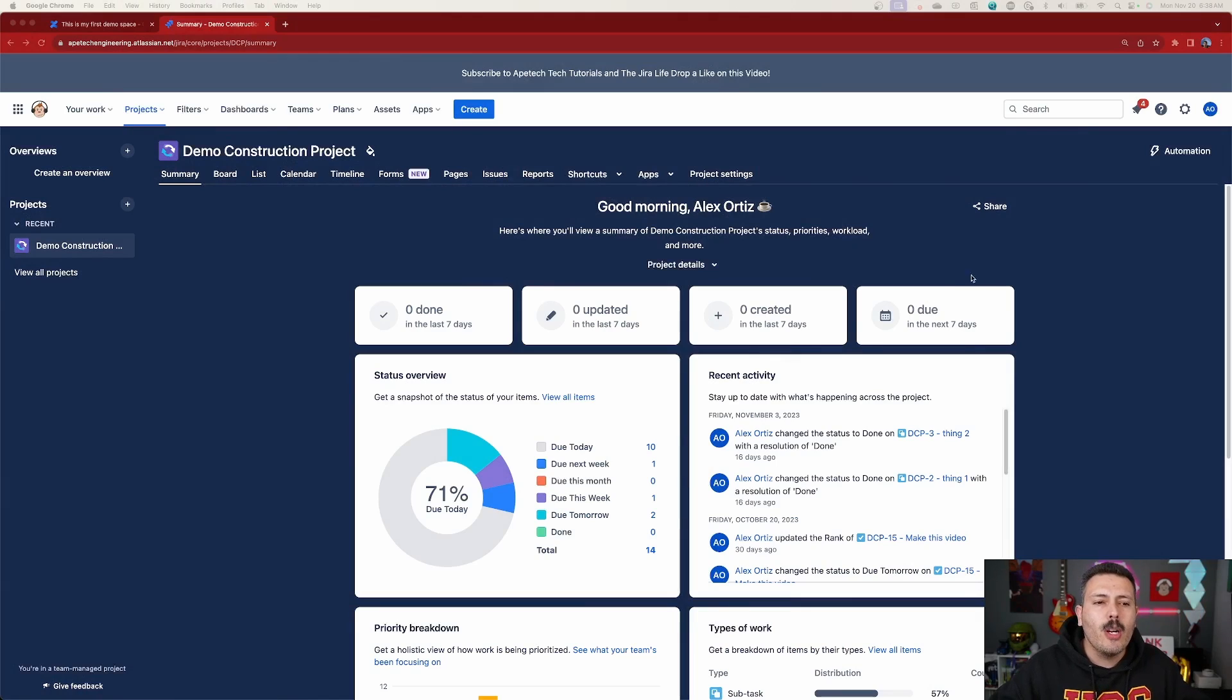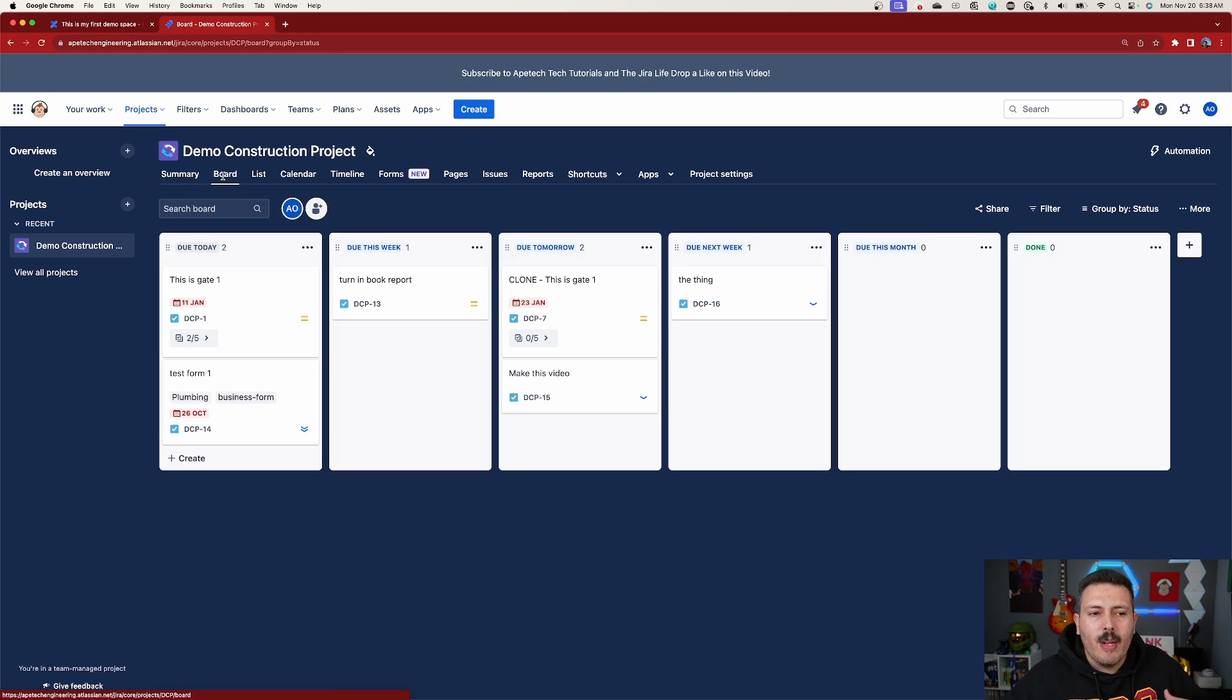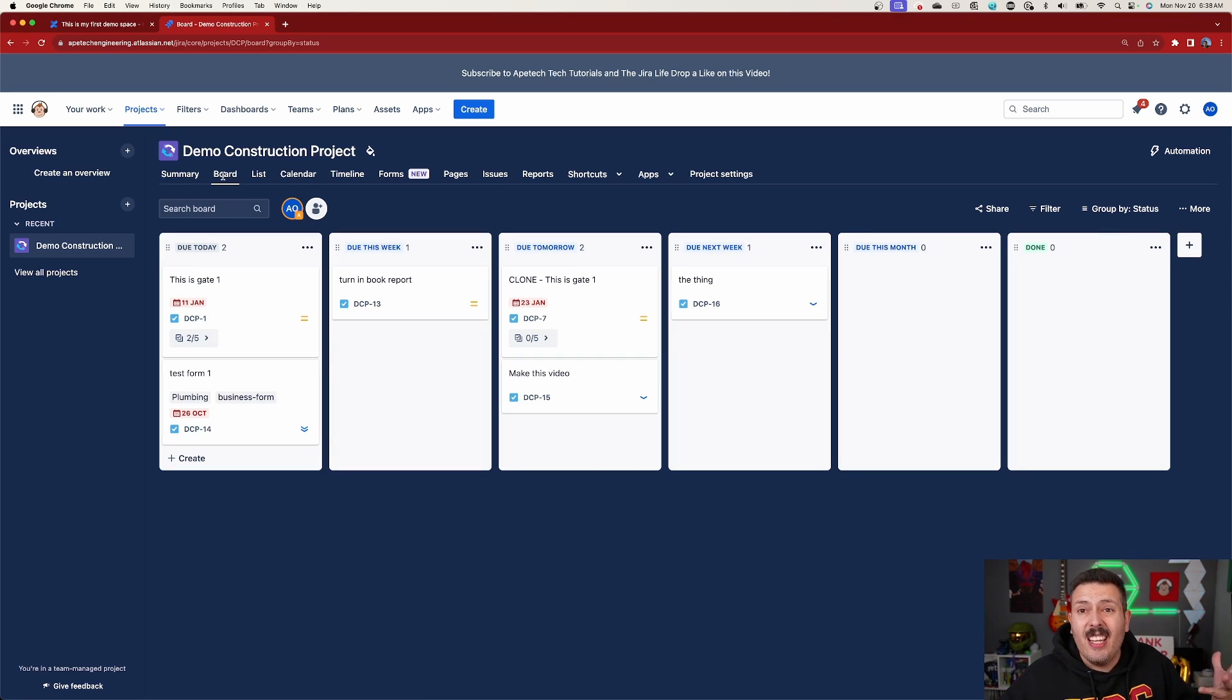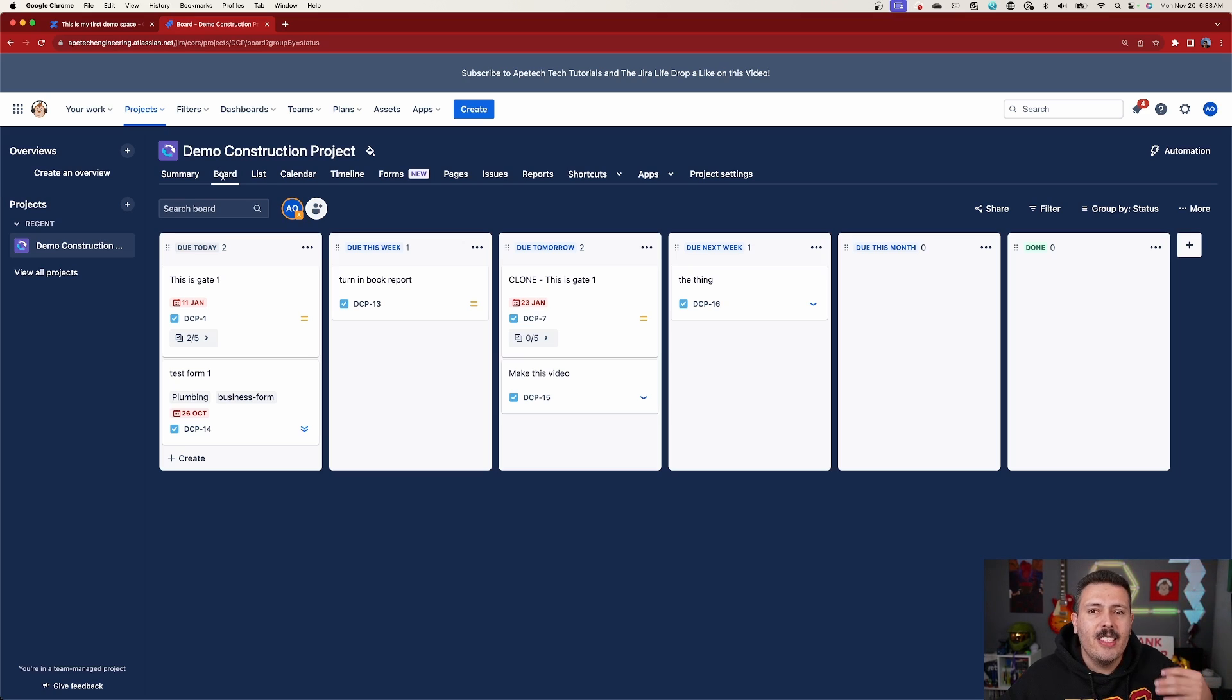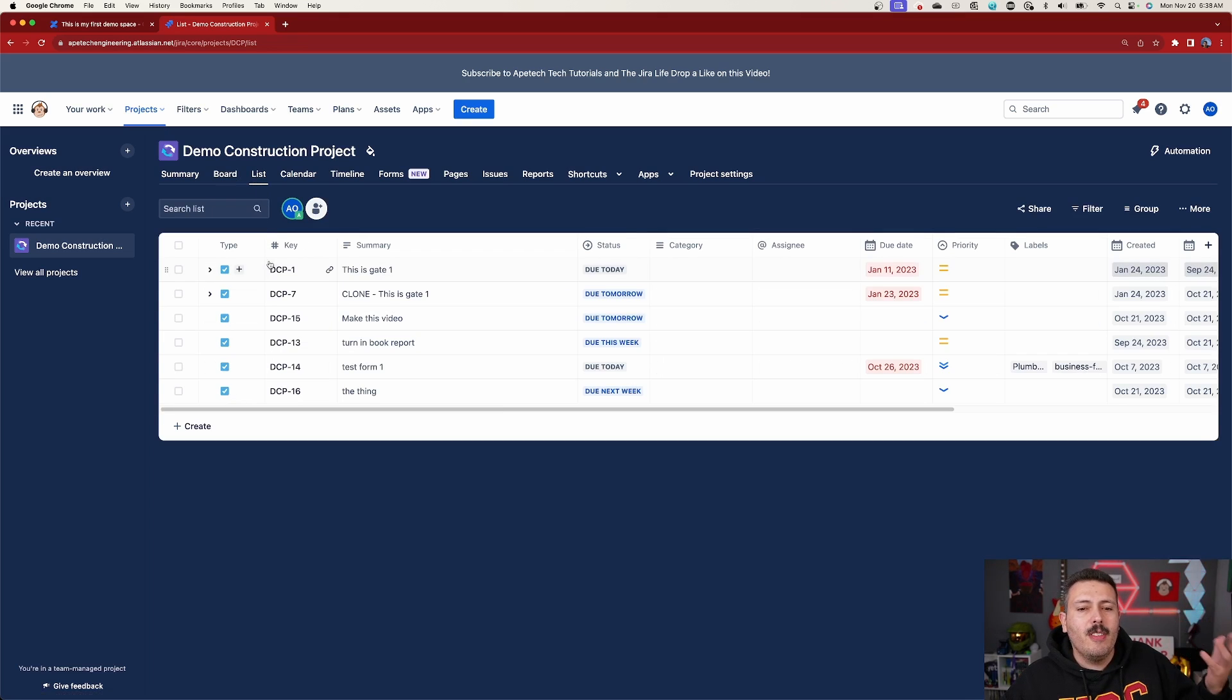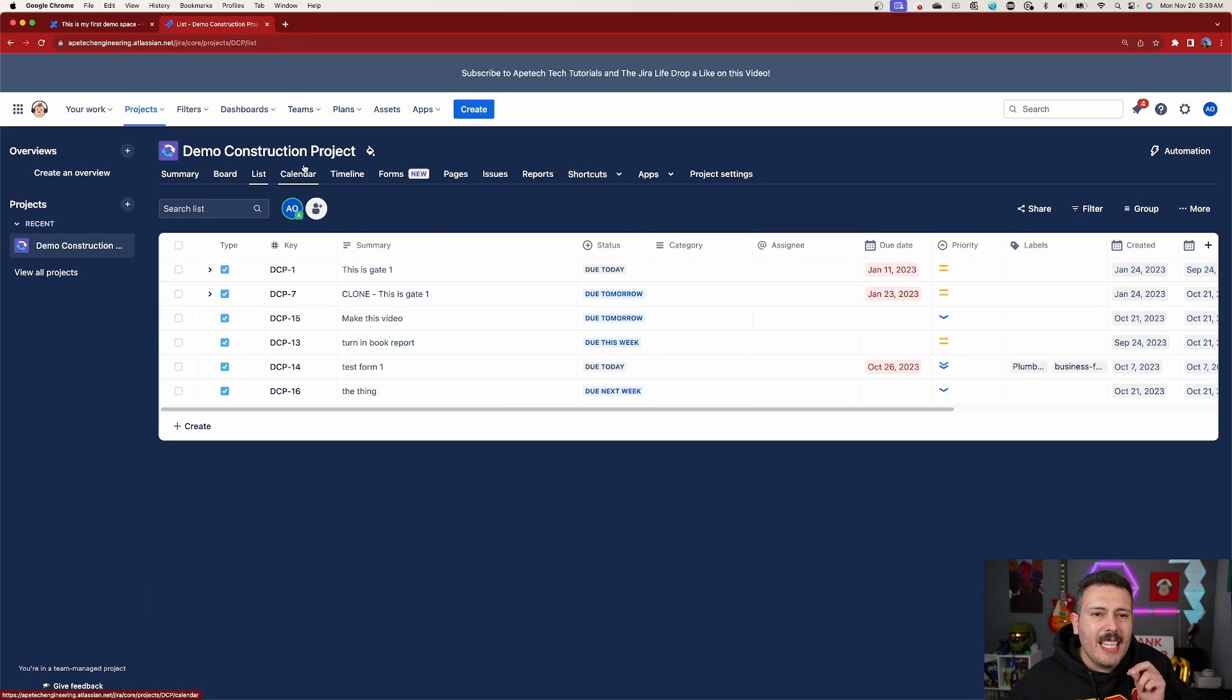So inside Jira Work Management, you might be familiar with this view already. And most people use the board view, right? Because board is very familiar. It's just like the same like in Trello and pretty much any other project management tool. You're going to have this very simple to use board view. You also have a list view, which is basically just a list of all the different issues that you have along with all their field data. But today we're going to be taking a look at the calendar view.